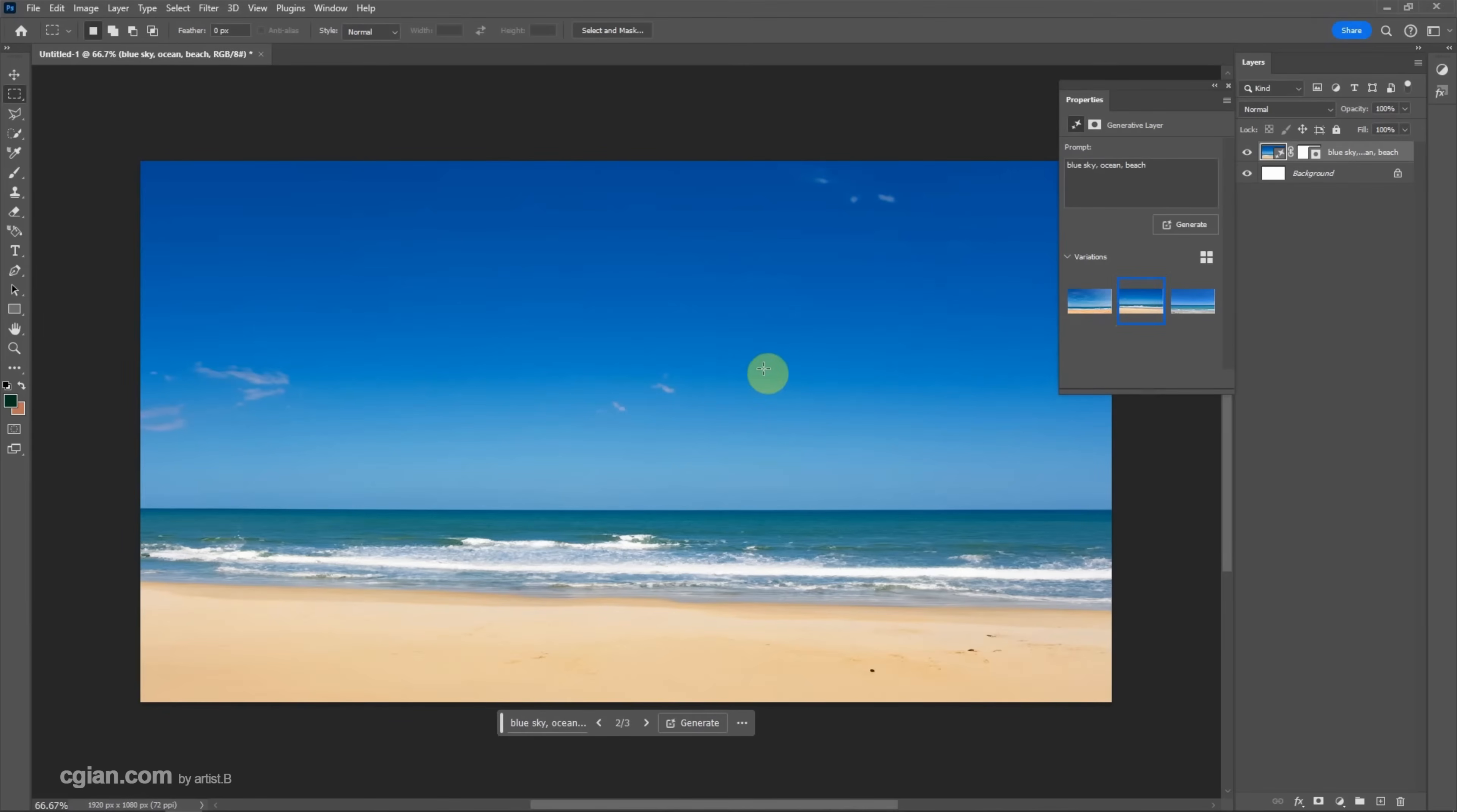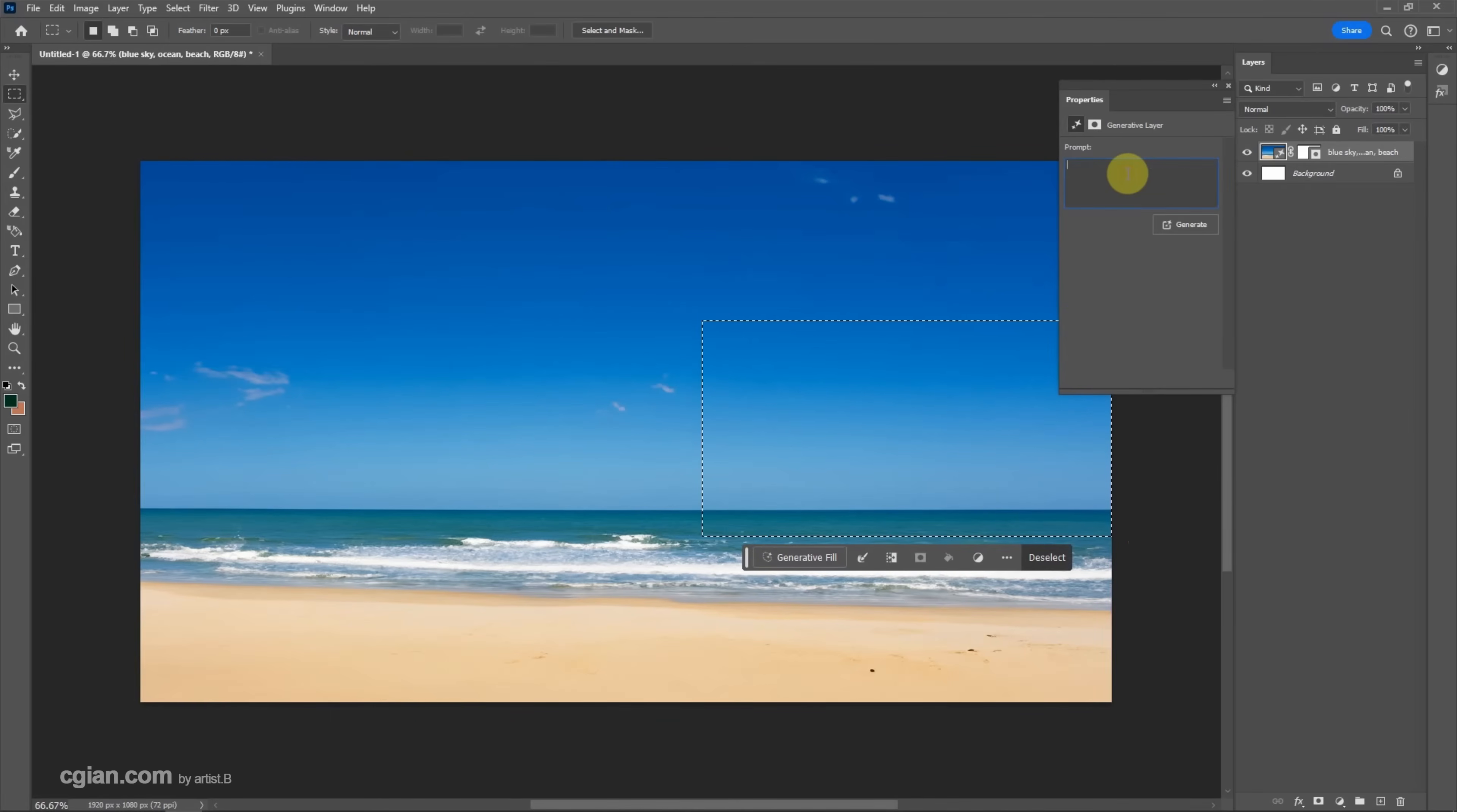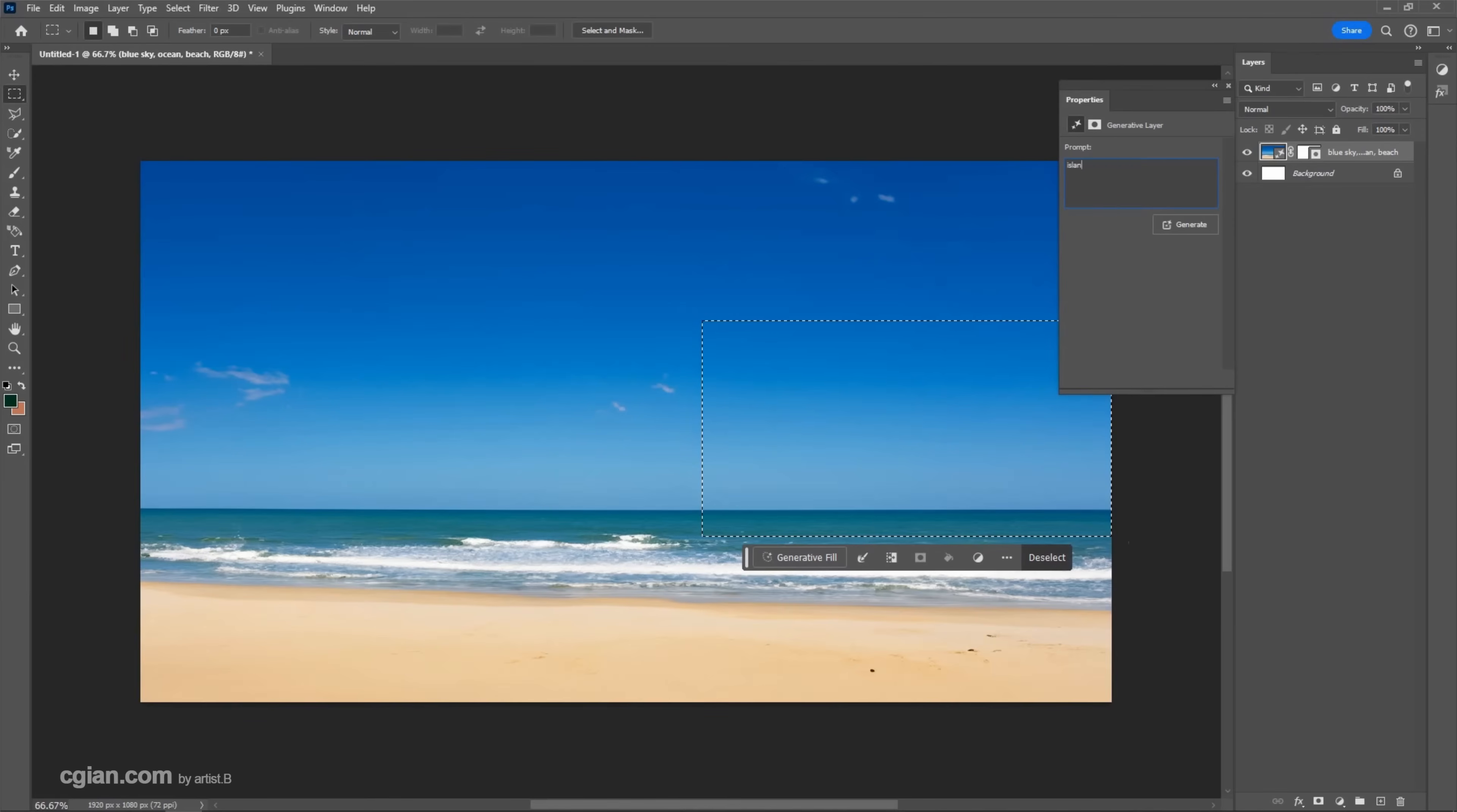And then we can add more elements into the image. I make another selection just next here. And then type the prompt. For example, island. And press enter.